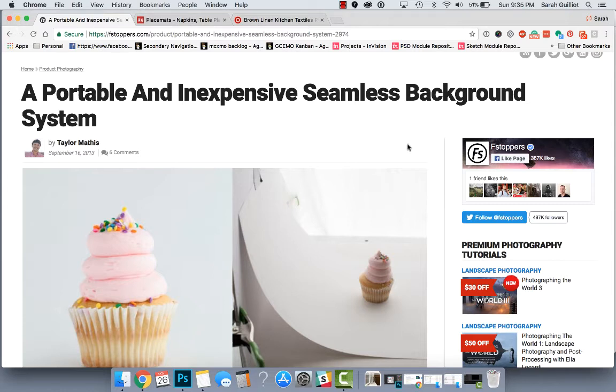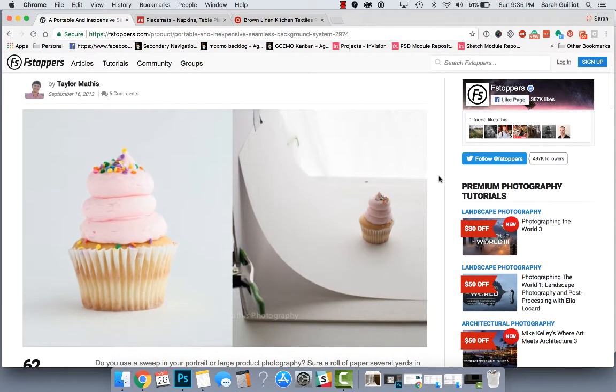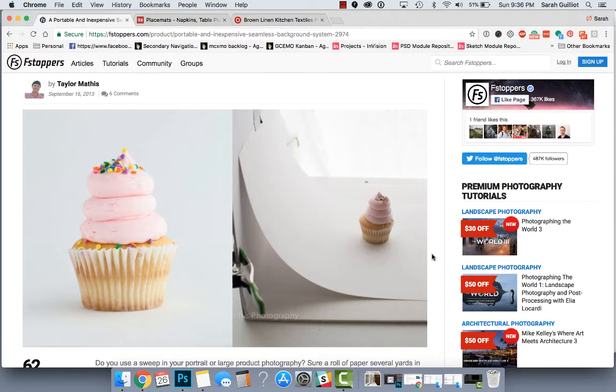So I found this article called a portable and inexpensive seamless background system on this site called fstoppers and it goes down and it talks through some tips for taking photography. I think their main subject here is food, but this will work for products too.